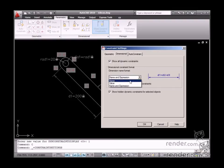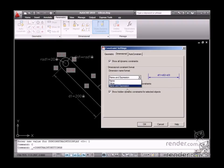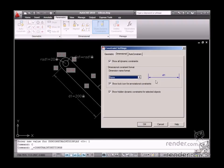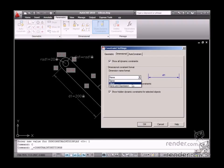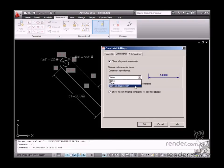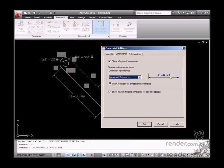It is also possible to define the way coordinates are displayed. You can select the following options in Dimensional Constraints format. Name, to display only the measurement name. Value, to display the measurement value. Name and Expression, to display the name and expression in the measurement. If no expression is used, the measurement value will be displayed.